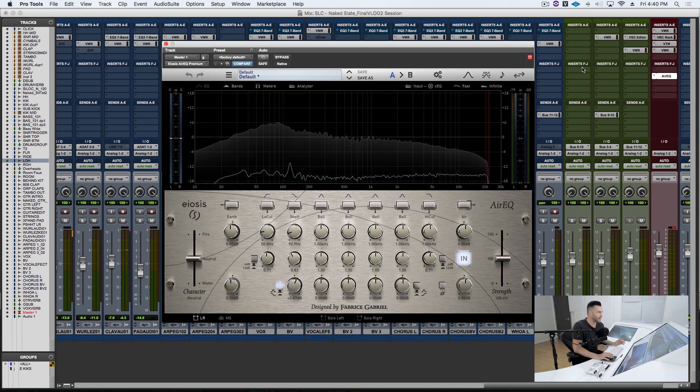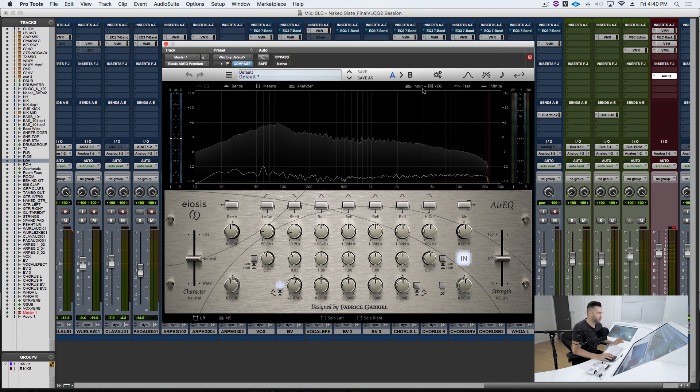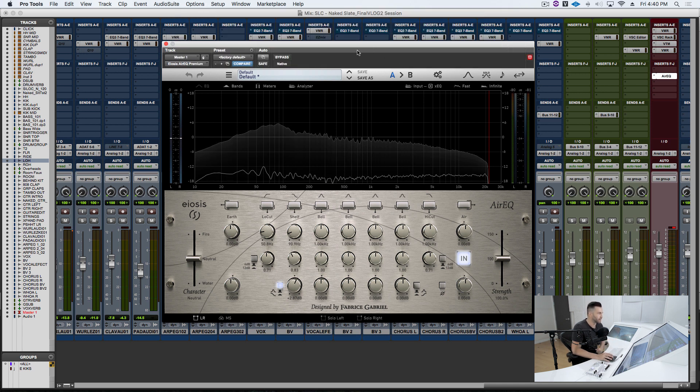So you'll notice that the low end is a little bit uncontrolled. It's a little bit boomy. It's big, but it's just not tight. So here is the technique that's going to fix all of this.